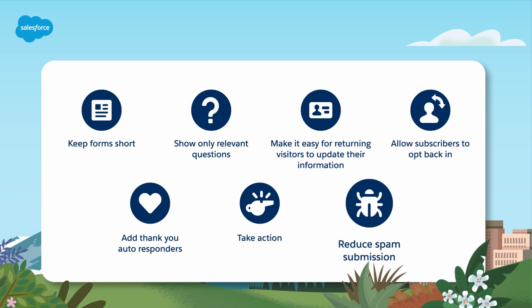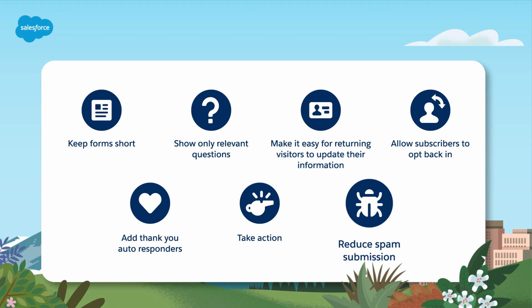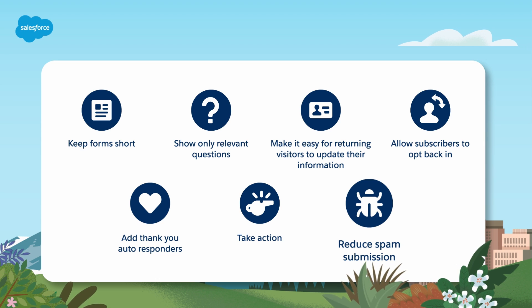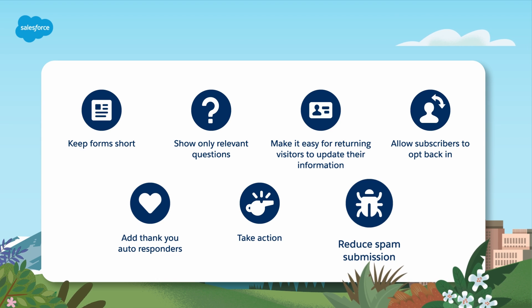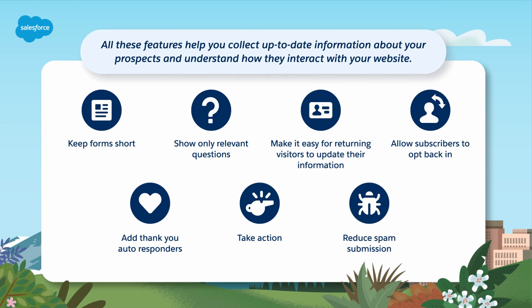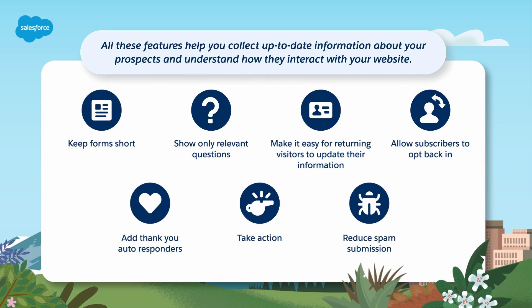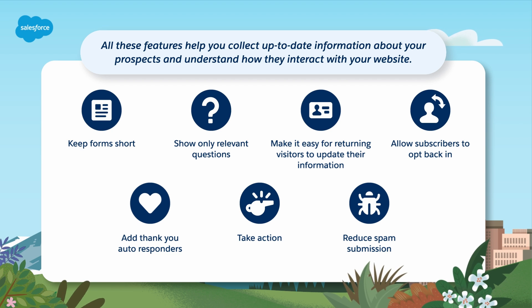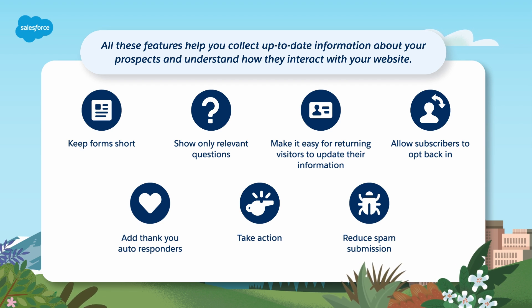Use built-in and optional bot protection to reduce spam submission and help you maintain a clean database. All these features help you collect up-to-date information about your prospects and understand how they interact with your website.